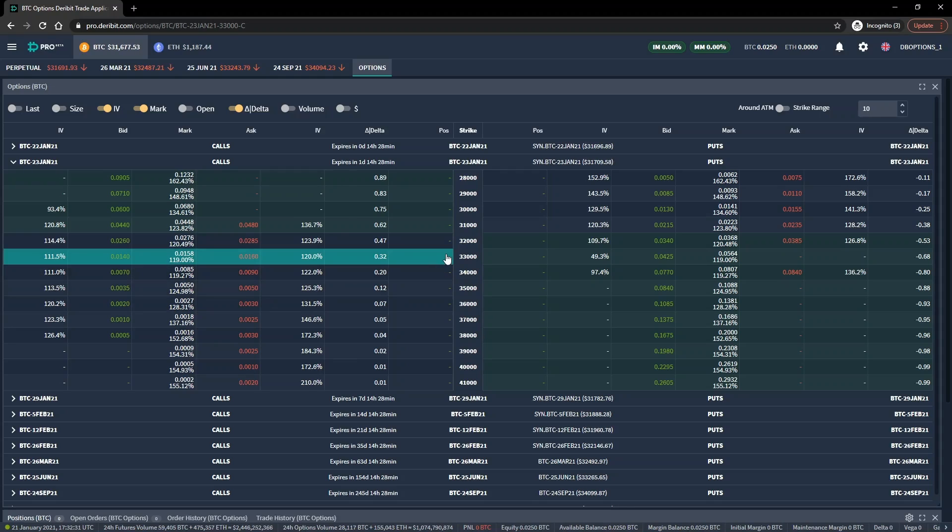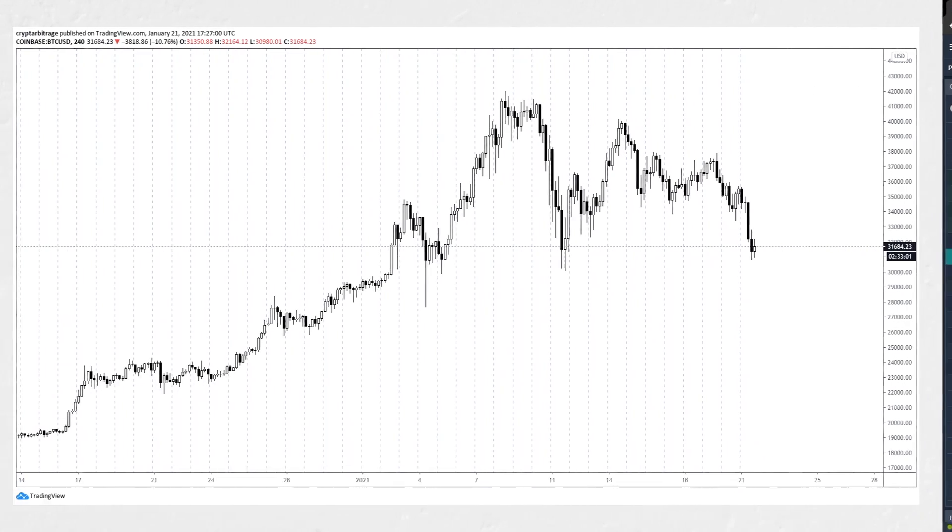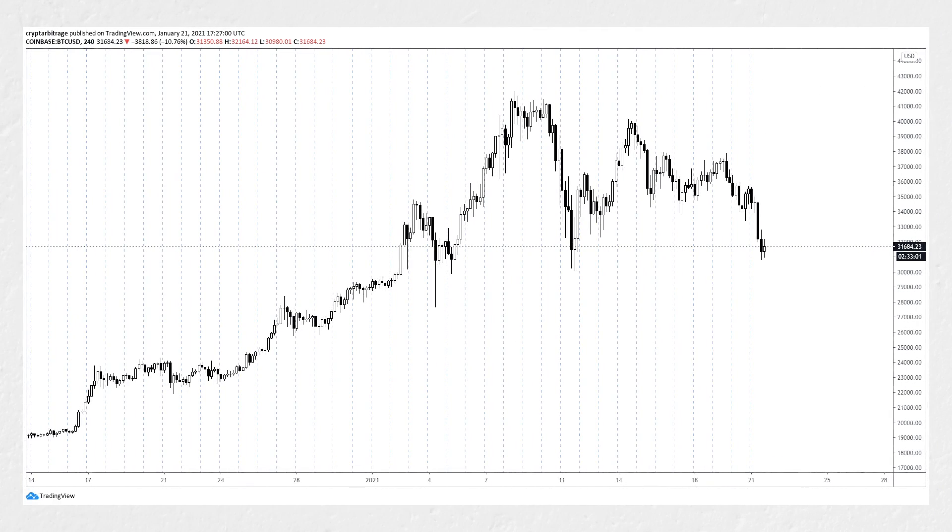Once the option has expired, we will analyze how the position performed and calculate how much profit or loss was actually made.